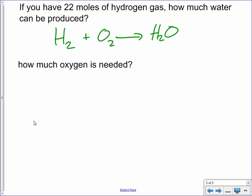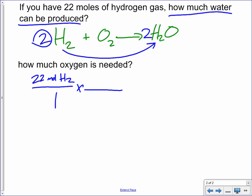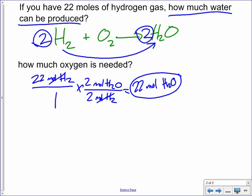Let's work through it. We're going to start out with 22 moles of hydrogen. We balance the equation first. We want to know how much water can be produced, so we're going to convert from hydrogen to water using the mole ratio — two to two. If we have 22 moles of hydrogen and there are two moles of hydrogen for every two moles of water in this reaction, then we're going to get 22 moles of water. As you get better at this, you'll just see the two-to-two ratio and know 22 moles of hydrogen gives you 22 moles of water.